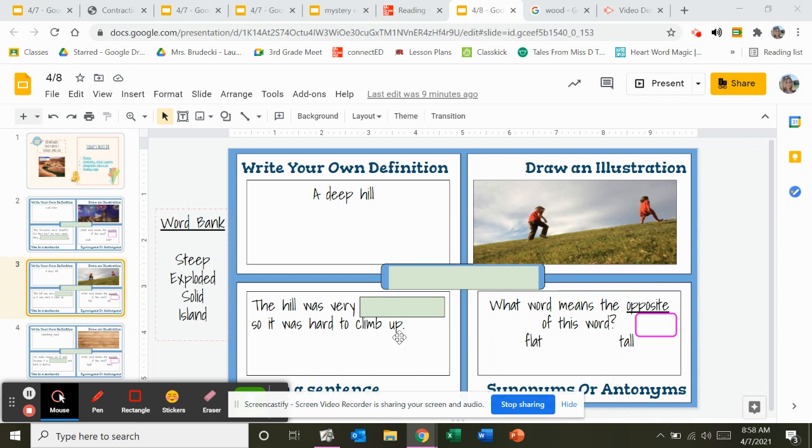To climb. The hill was very steep, the hill was very exploded, the hill was very solid, or the hill was very island. Put it in the green box. These two green boxes should match. And over here you're going to find the opposite.